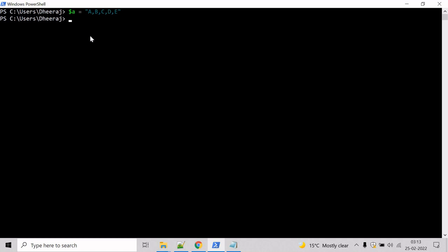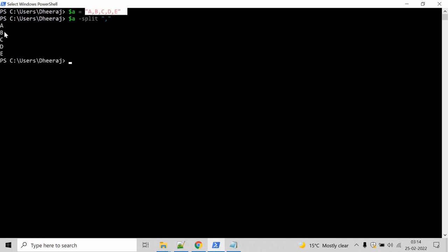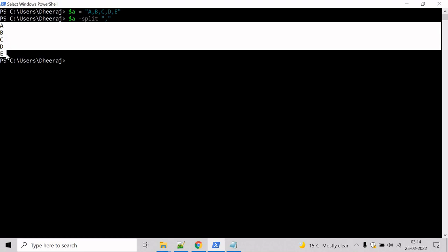And now, let's try to split the values of variable A. For that, we have to mention variable A and the split operator. And here we have to split based upon the comma — use the comma delimiter here and hit enter. And here we can see the string has been split into substrings.